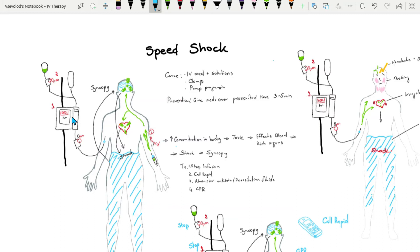Or the pump was programmed incorrectly. Medication was set at 1000 mL an hour, while intended to be infused only at 100.